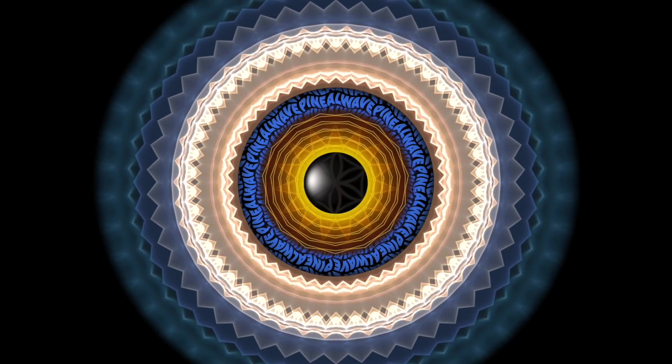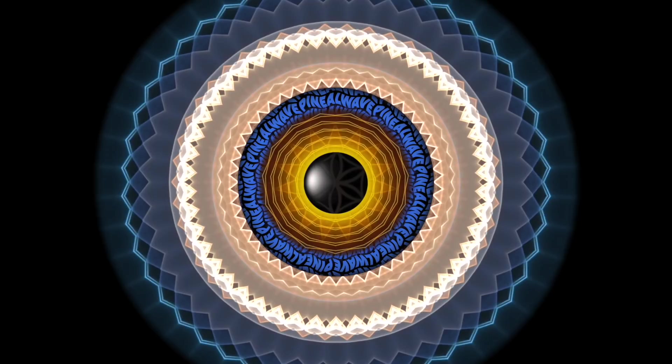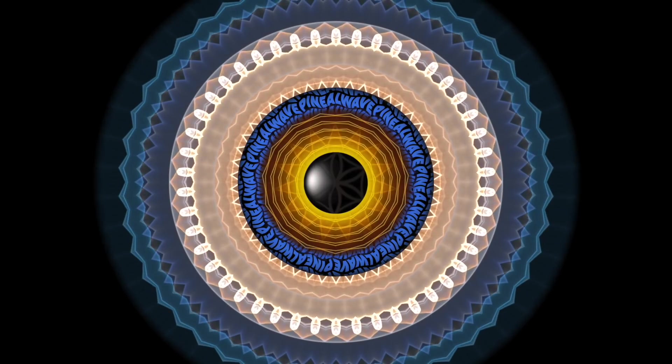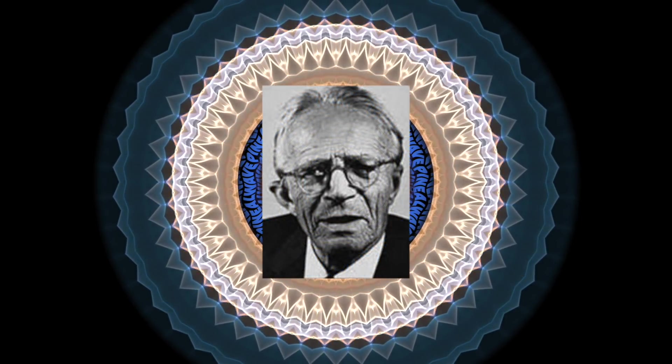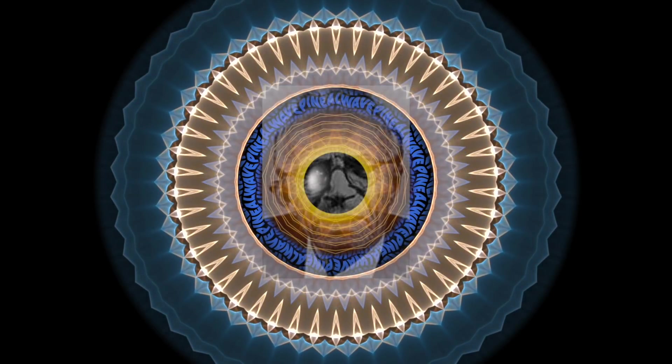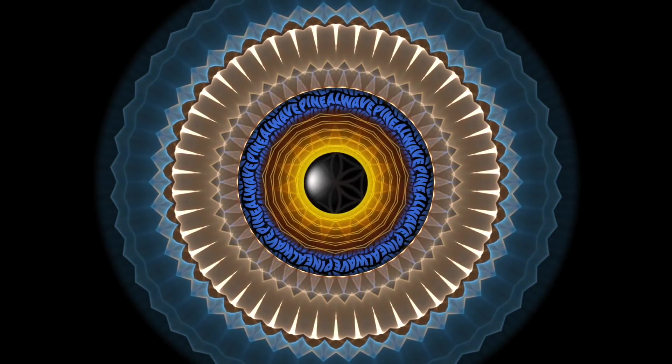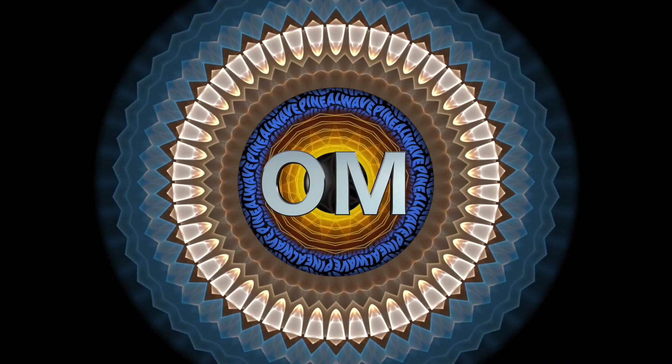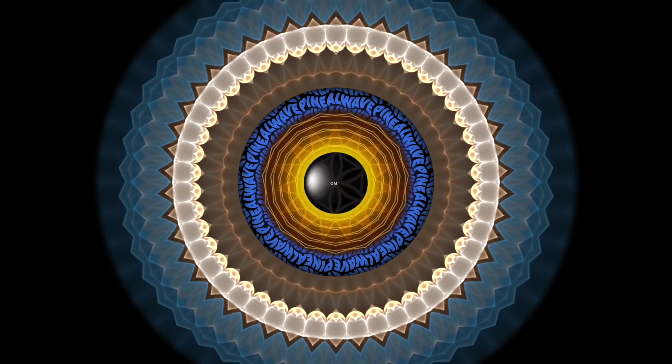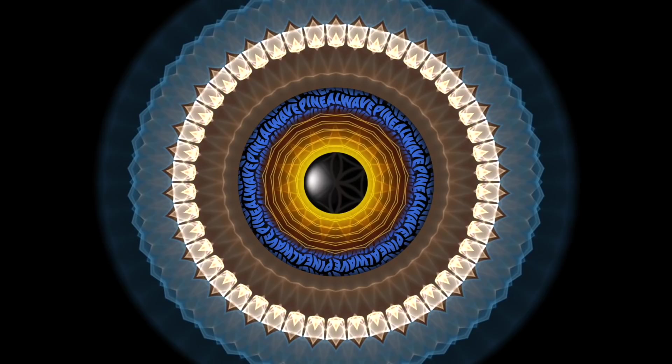The Schumann Resonances were documented in 1952 by physicist Winfred Otto Schumann. In India, 7.83 Hz is also referred to as OM, the most powerful of all mantras that embodies the essence of the entire universe.